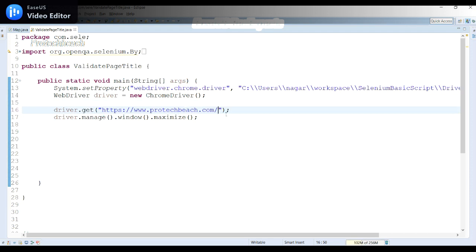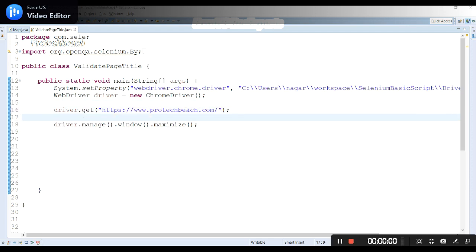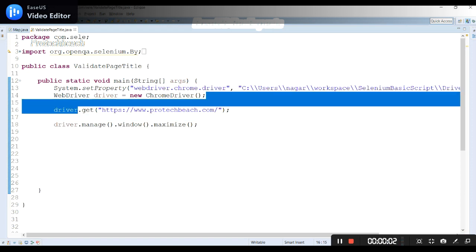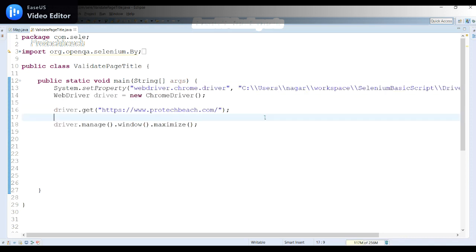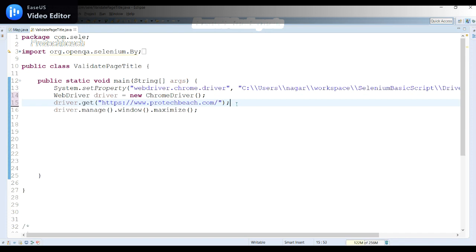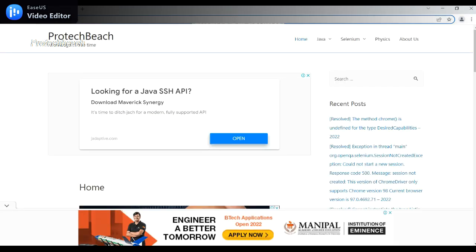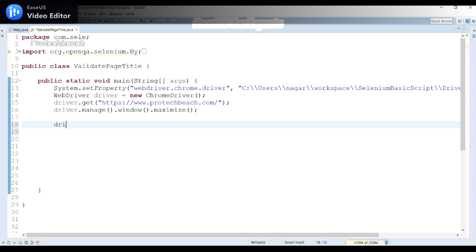This will be the URL I am going to launch in this video. Once I launch it, I'm just maximizing the window. These are the basic steps required to launch the Chrome browser. Now the first requirement is to get the title of the launched browser.